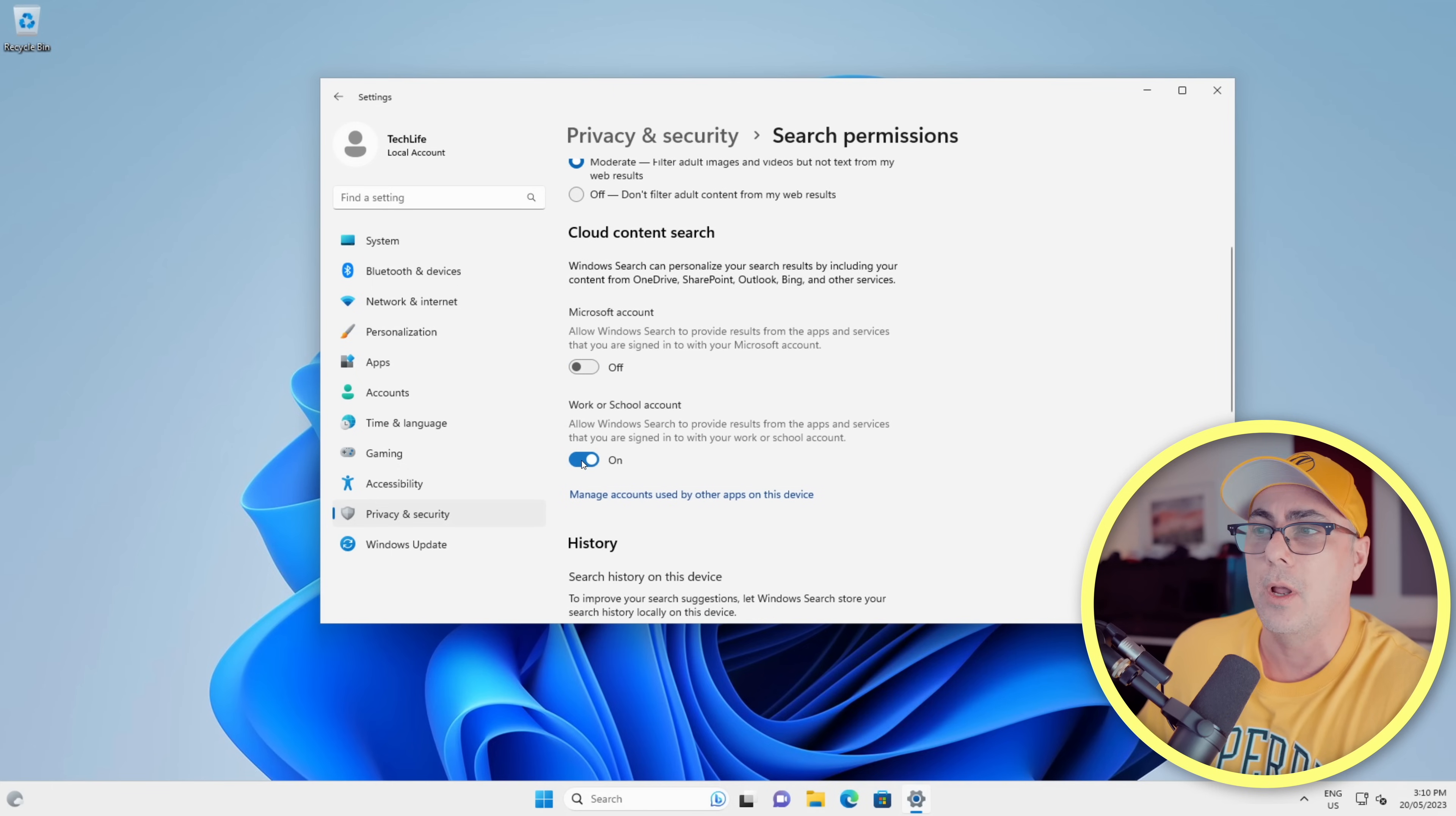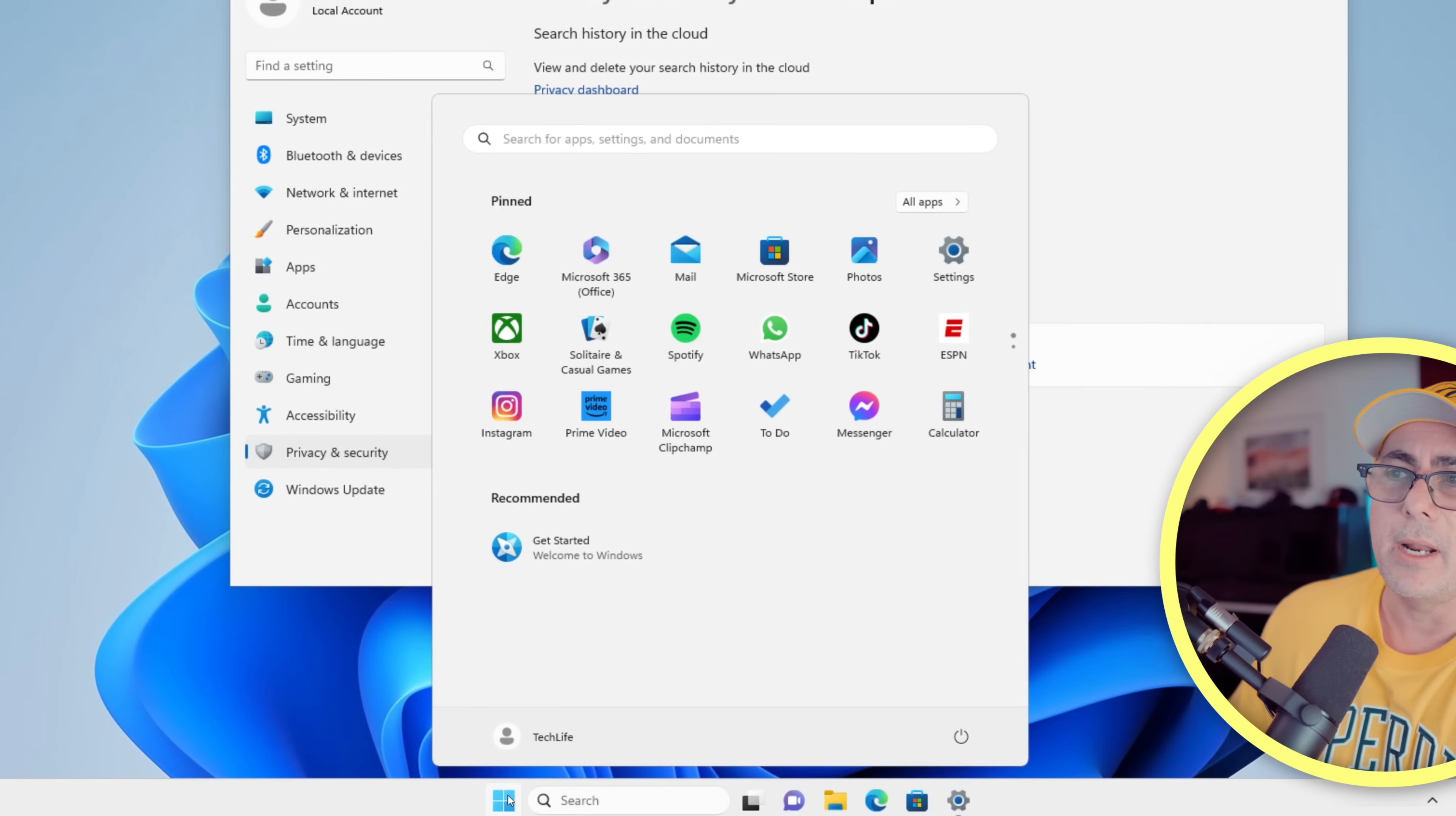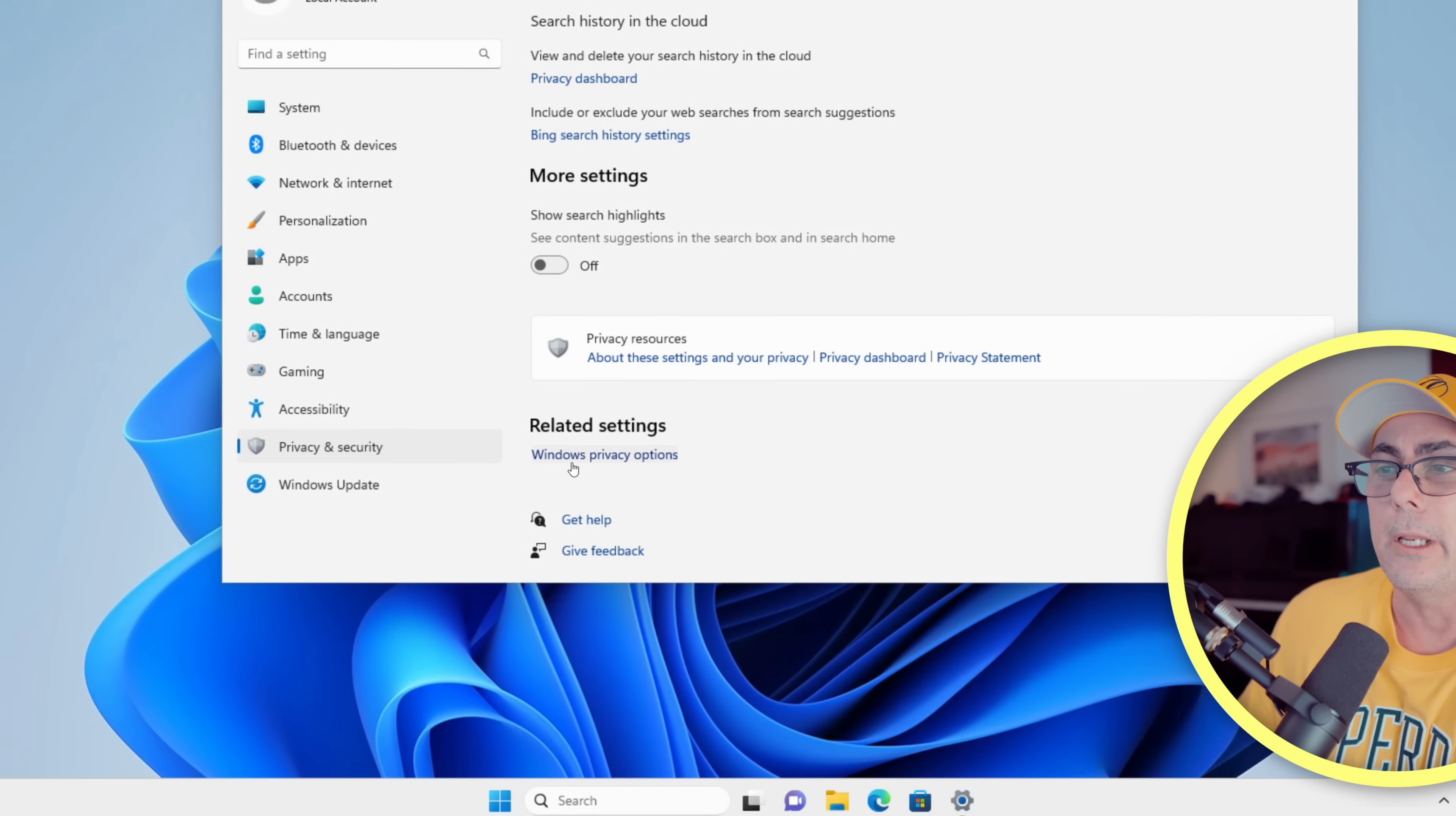We're going to turn off the next one as well, and we'll scroll down further and turn off showing these search highlights. Now when we click the Start button and click here in the search bar at the top, you can see all of those web searches are gone, but we're not finished yet.